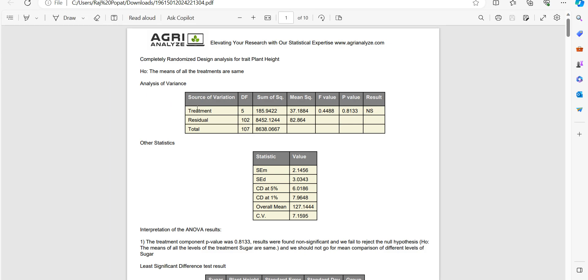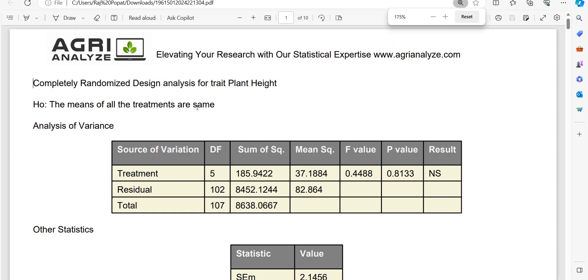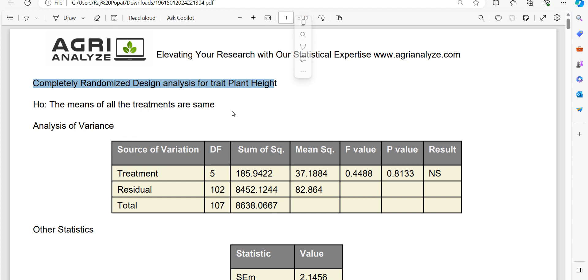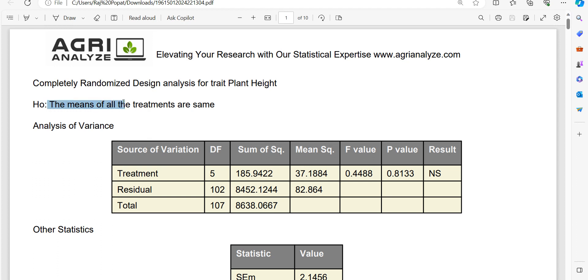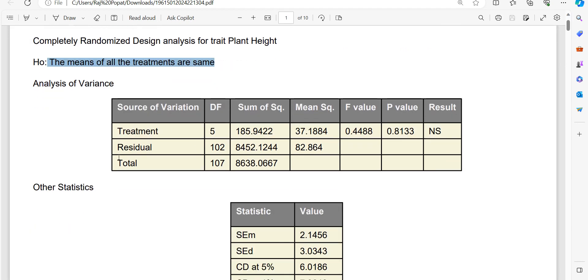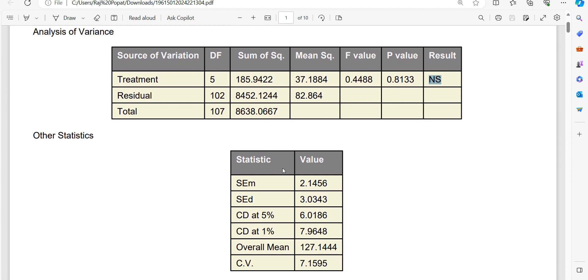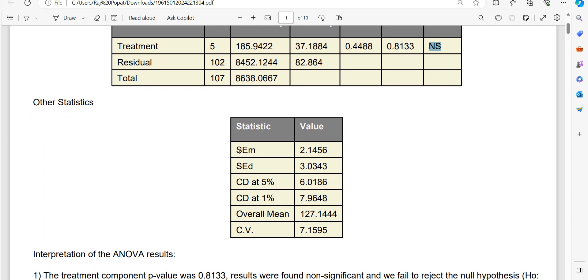So here, let me zoom in for you guys. So, completely randomized design analysis for trait plant height. So our first dependent variable was plant height. You can see the analysis starting with plant height. The H0, H0 means null hypothesis, that is telling me the means of all the treatments are same. Then we have analysis of variance part. You can see the p-value, and you can also see the result interpretation of this p-value. So the results are found non-significant. Then we have other statistics like standard error of mean, standard error of difference, critical difference at 5%, or we can say LSD value at 5%, CD value at 1%, that is LSD value at 1%, they both are same and used interchangeably. Then we have overall mean. Some people call it as grand mean. That is average of all the 108 data points regarding plant height.